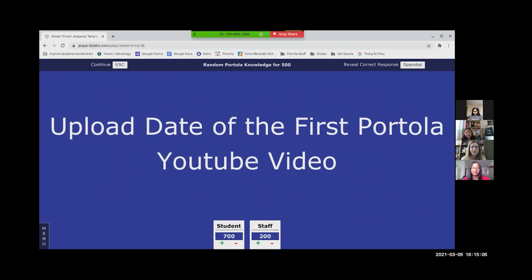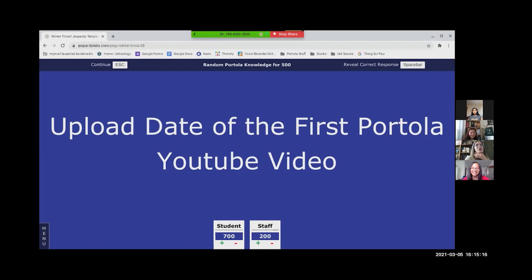I'm going to guess it was spring semester we all did that video, so I'm gonna guess like May. Is that your final answer? Yes. What is, sorry, what is May? And you are incorrect. This goes to the student team.